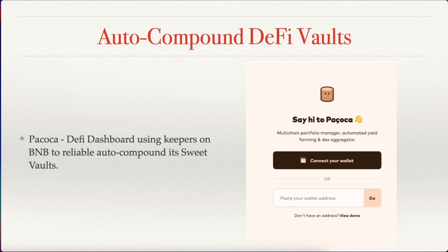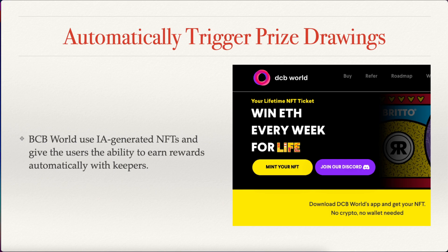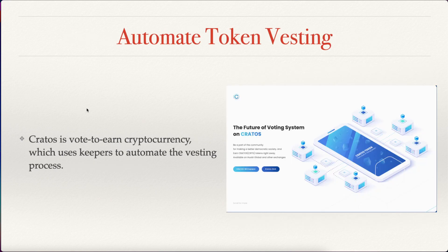First, we have Pakoka, which is a DeFi dashboard using keepers on the BNB network to reliably auto-compound its SWEET balance. Then we have the example of automatically triggering prize drawings as BCB World does, which is an AI-generated NFT platform and gives the ability to users to earn rewards which are automatically sent using the Chainlink keepers.